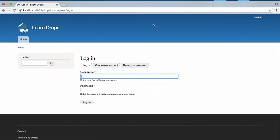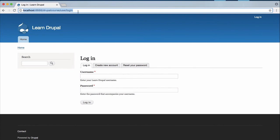Then what you need to do is go to this link. Just go to localhost:8888/drupal-course, which is the folder name, /user/login. Just go to this link and you will see this page.